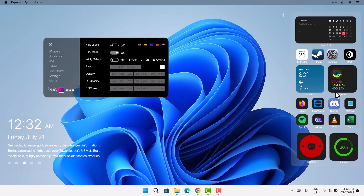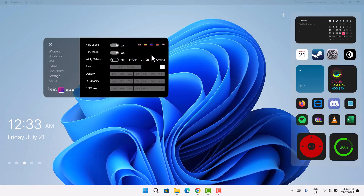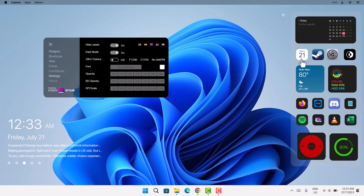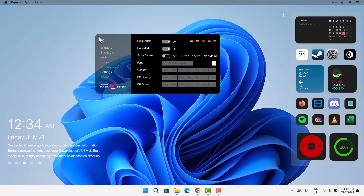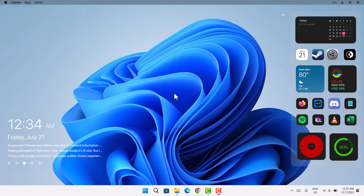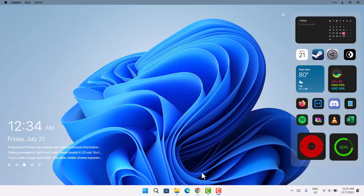Go to Settings and find the 'Hide Labels' option. You'll see all the names listed there — toggle that on, and the names will disappear, making it look more professional. Then close the Launcher by clicking X.